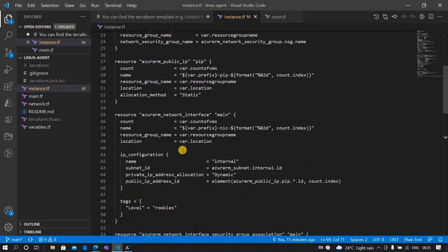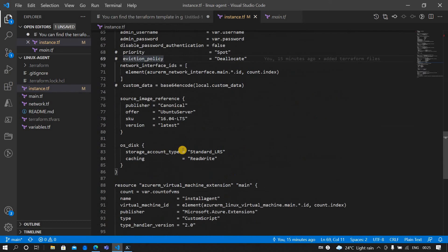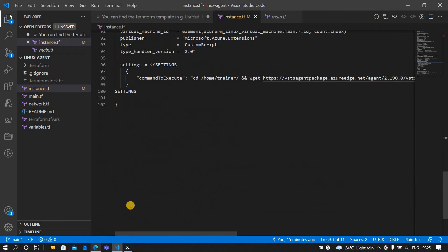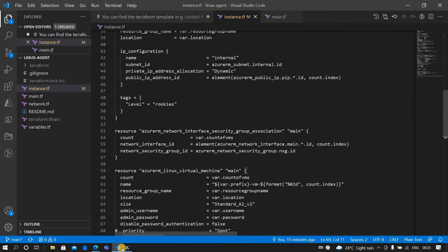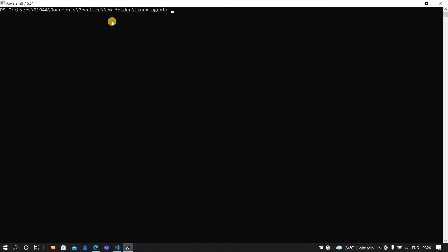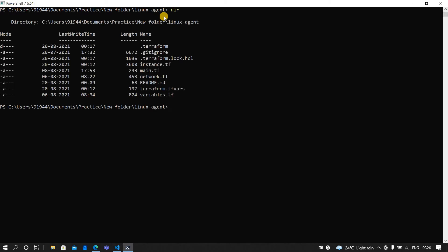For a pay-as-you-go model you can go for a spot instance. So let's go and deploy a Linux VM. For that I'll go back to the folder path where the Terraform files are. If you go and check this, these are the Terraform files here.